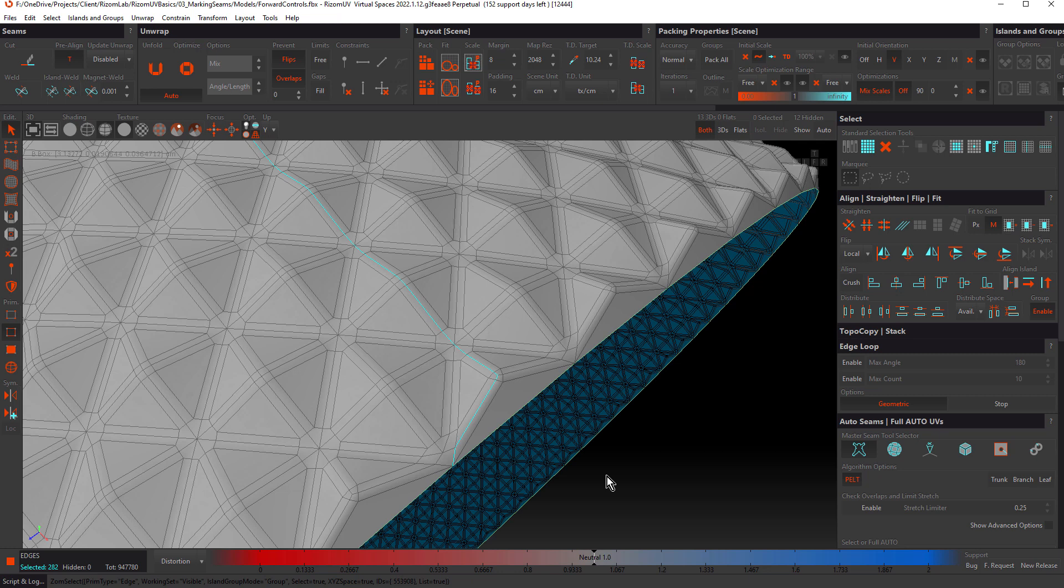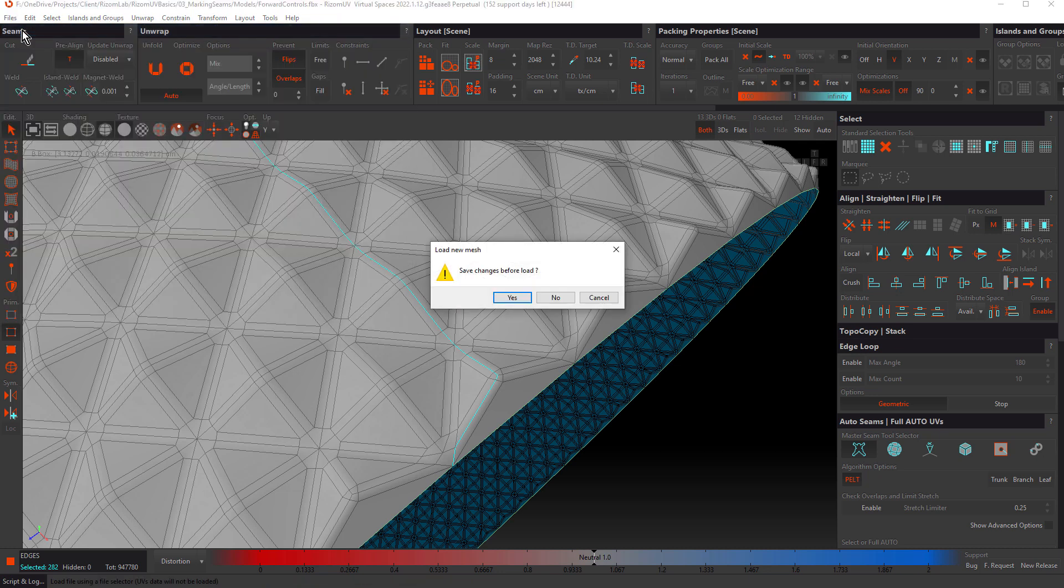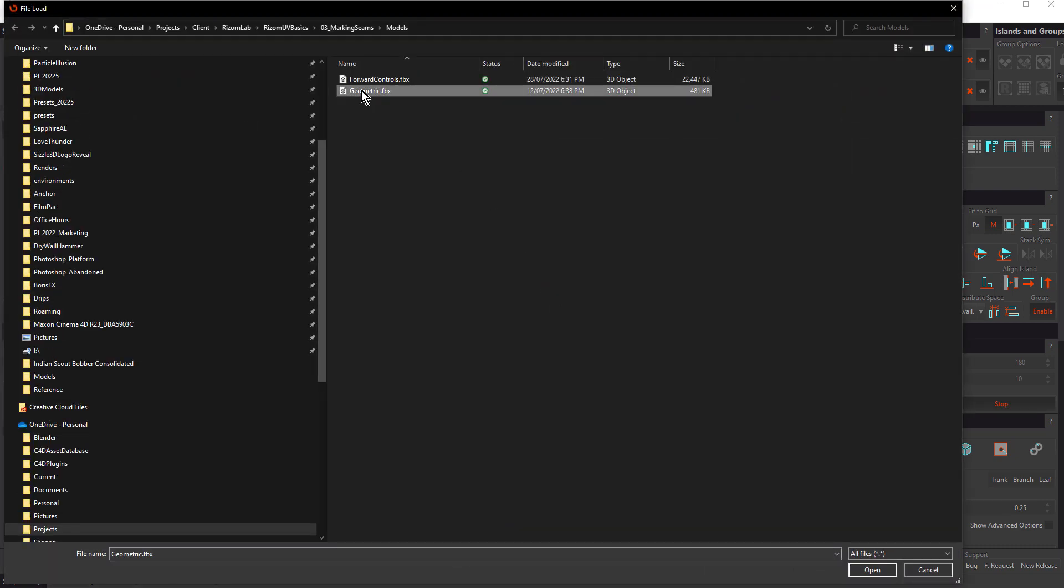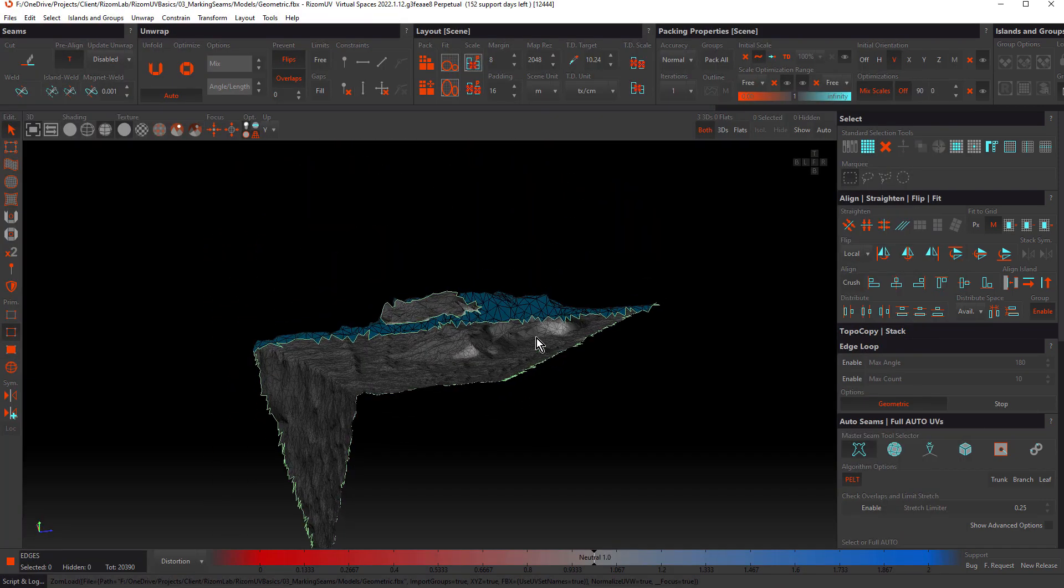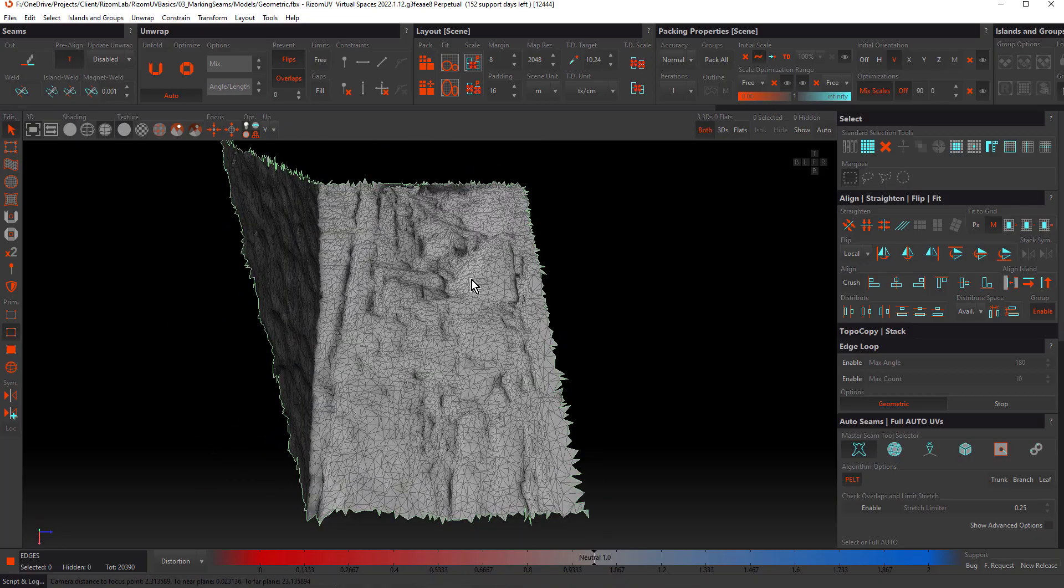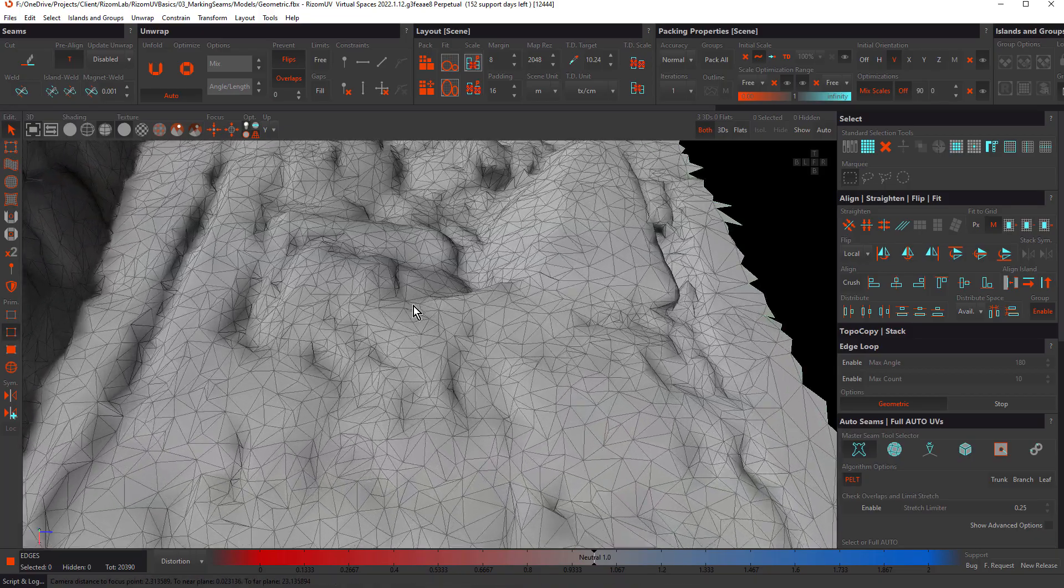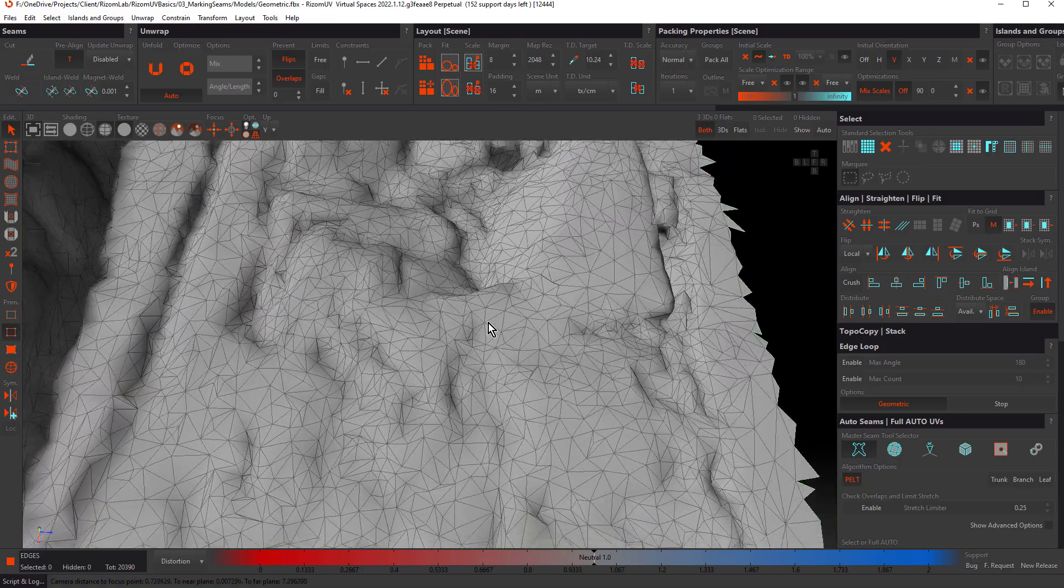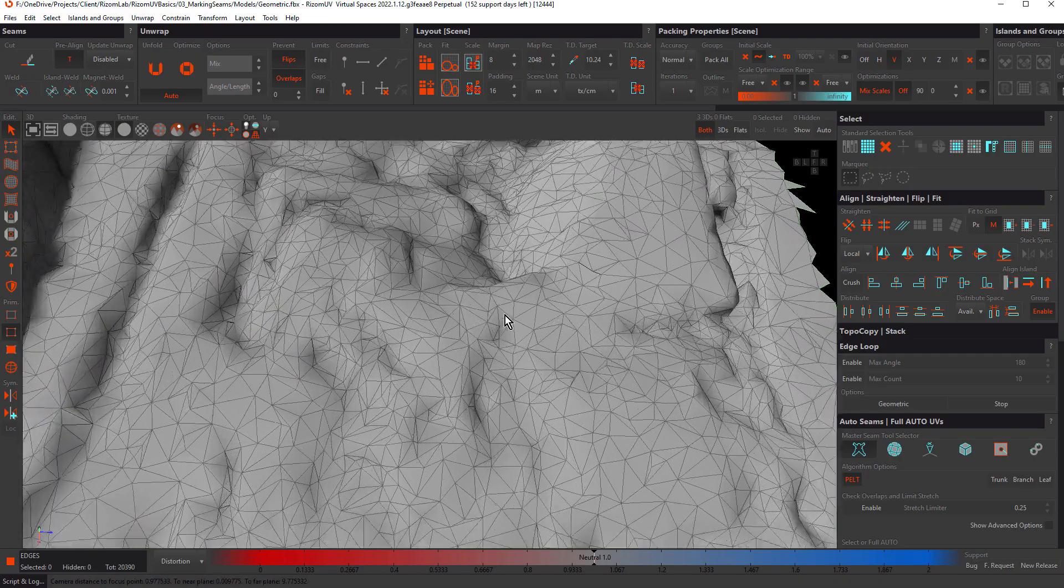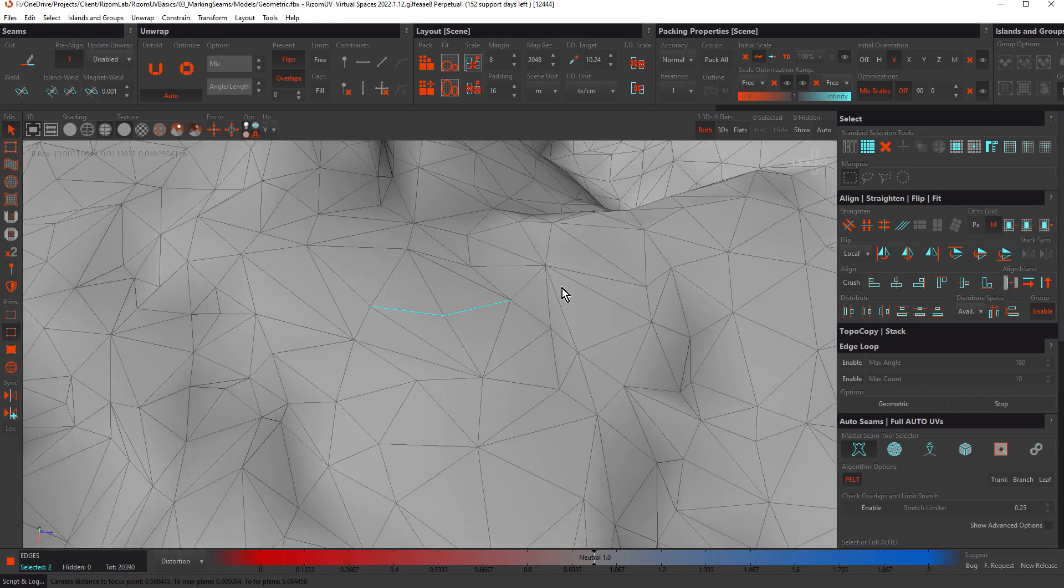Where it comes in particularly useful is with really complex triangulated meshes. So let's open up the geometric.fbx file. This is nothing like the previous model. It's much more complicated and it's all triangulated and it has zero edge flow.